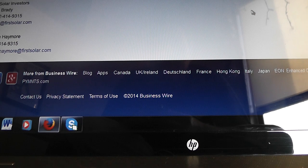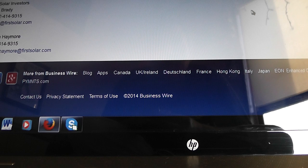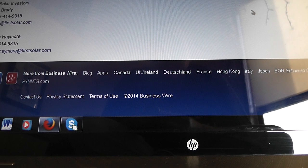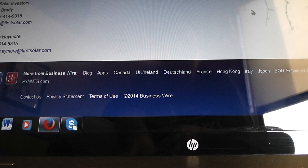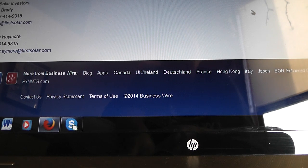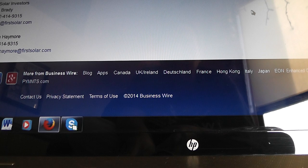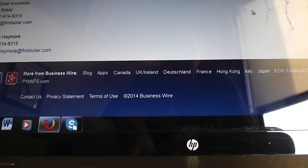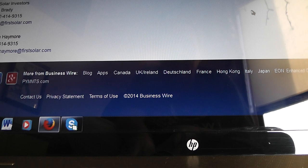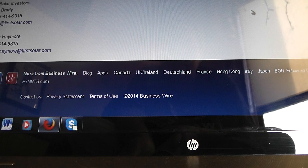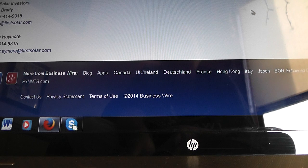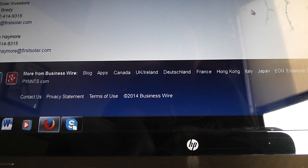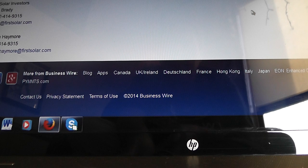Thank you for contacting First Solar's investor relations department. Please listen to this message in its entirety. For information regarding the company, the products and services we offer, please visit our website at www.firstsolar.com. For specific information regarding financial related news and announcements, including our historical and upcoming earnings announcements, visit the investor relations section at www.firstsolar.com. For all other inquiries including sales inquiries, please forward a detailed email to info@firstsolar.com.